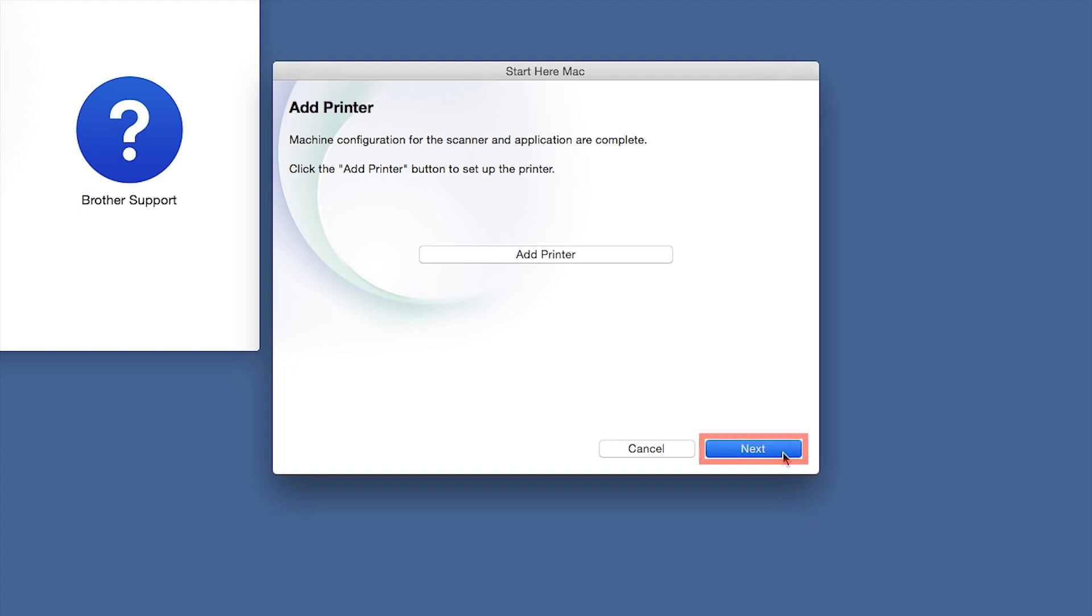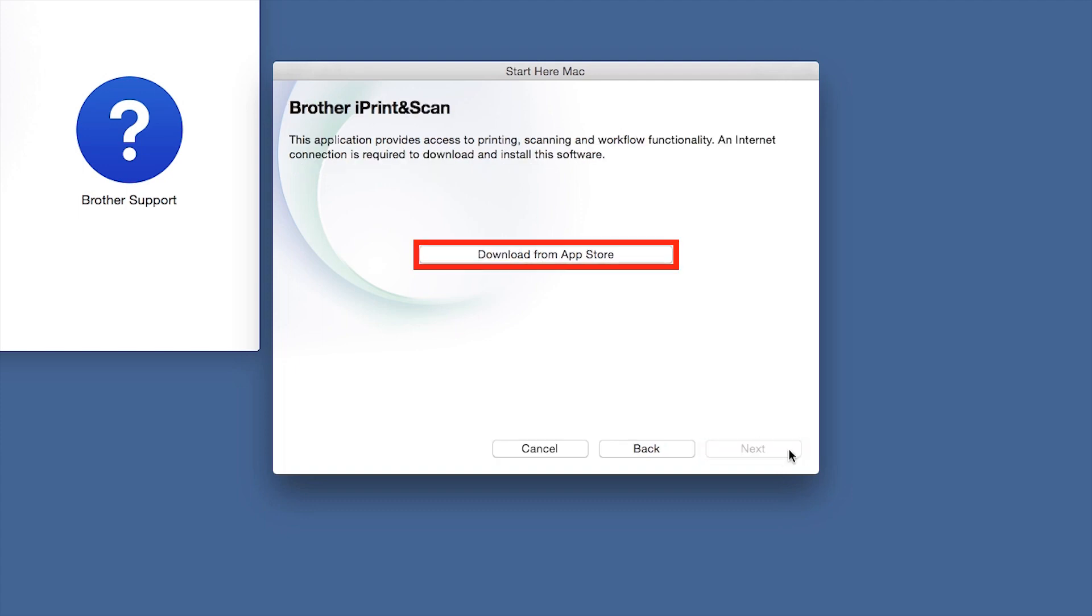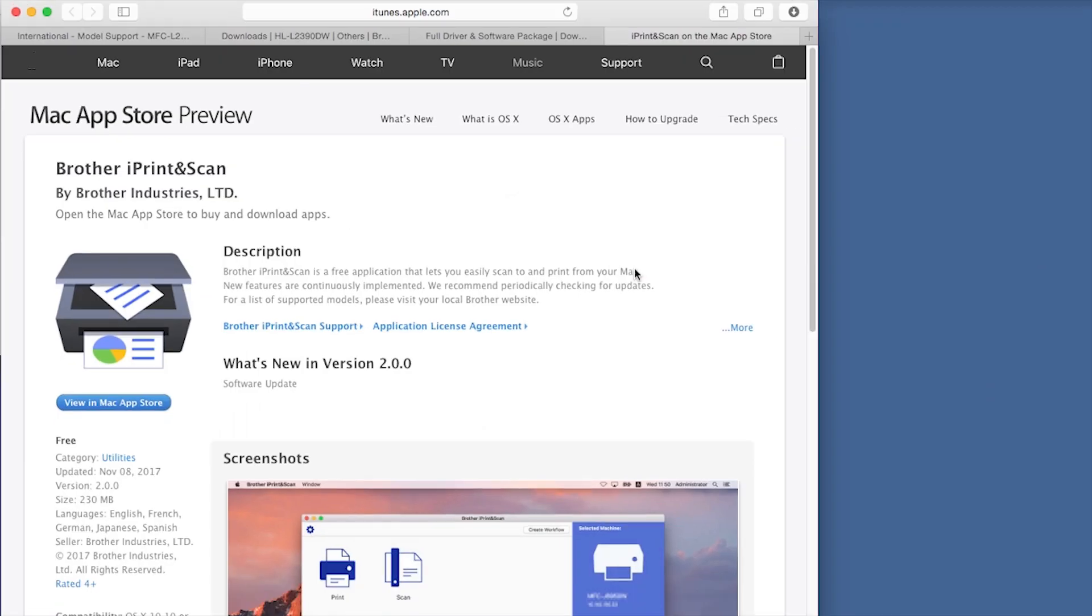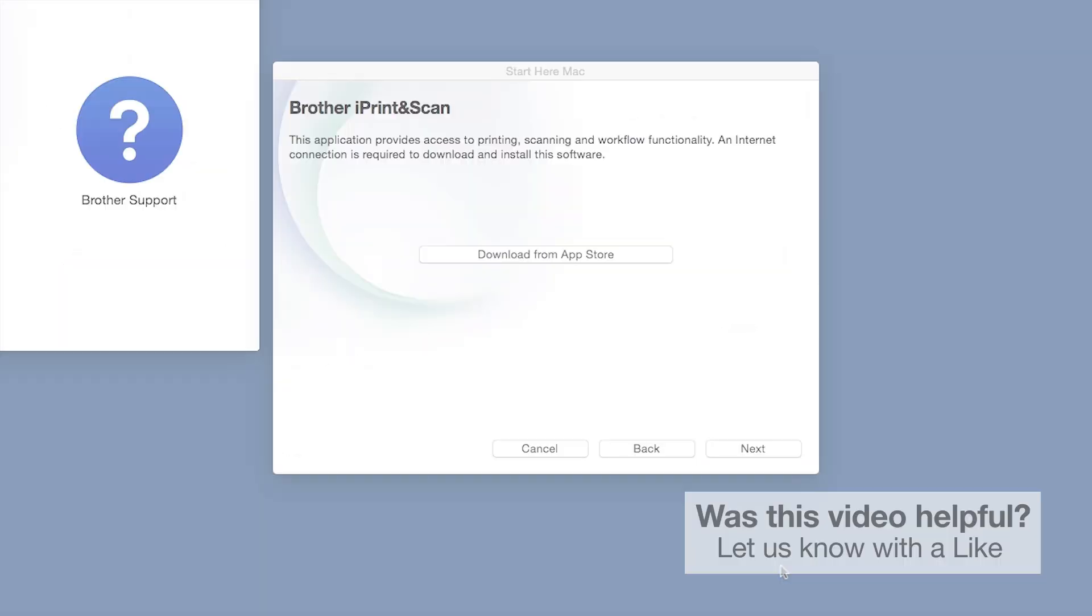Click Next. When prompted, download the iPrint and Scan application from the App Store. You will need this app for advanced printing, scanning, and workflow functions.